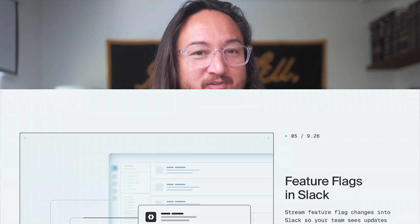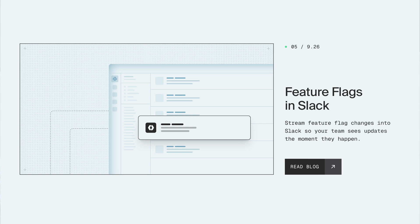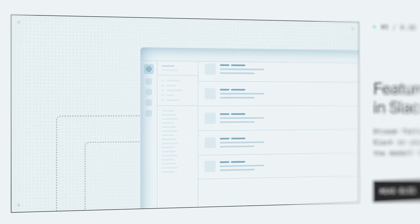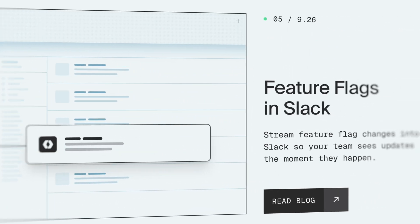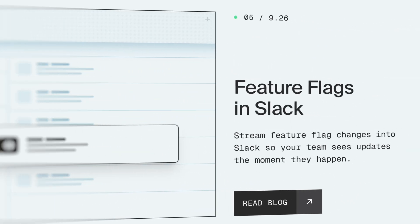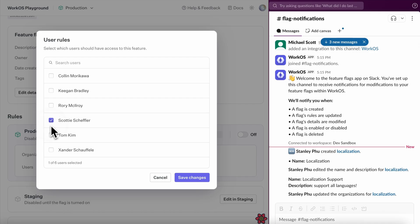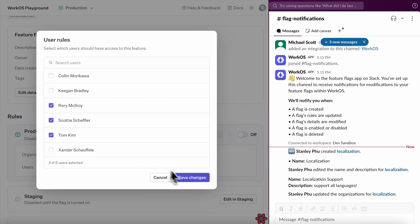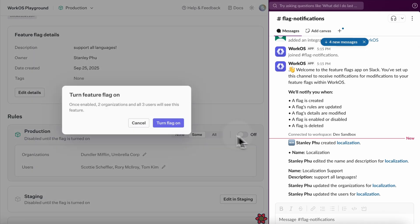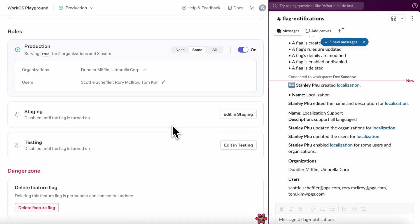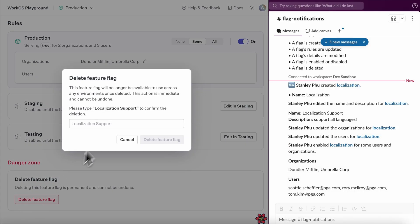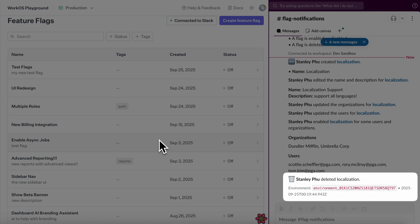And for our final feature of this launch week, feature flags in Slack. Stream feature flag changes into Slack so your team sees updates the moment they happen. The WorkOS Slack app brings transparency to your feature rollouts, helping teams coordinate better and debug faster. And it's all enabled with a couple clicks.